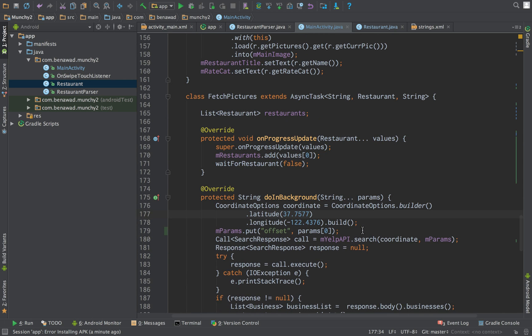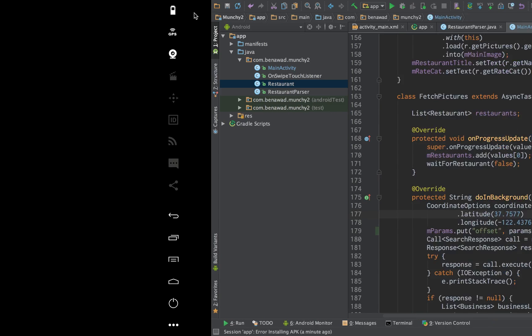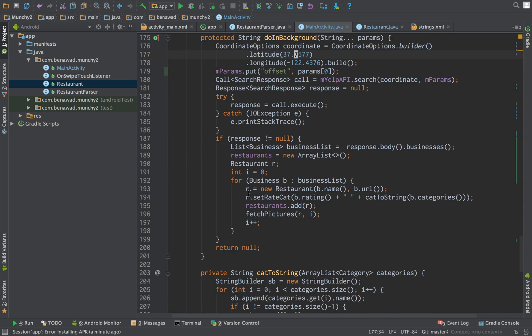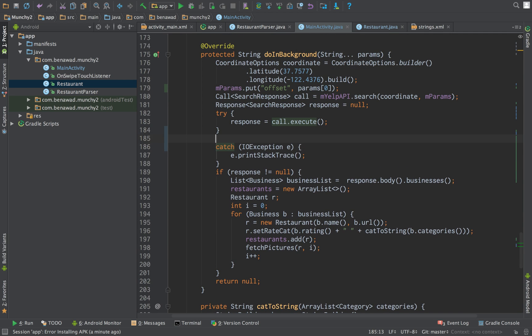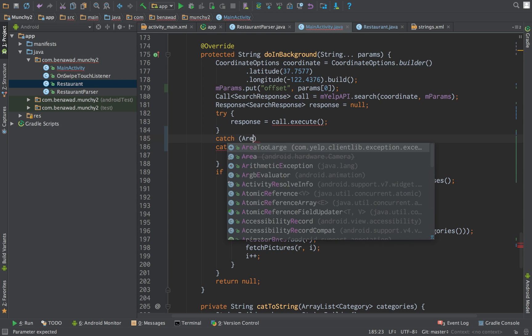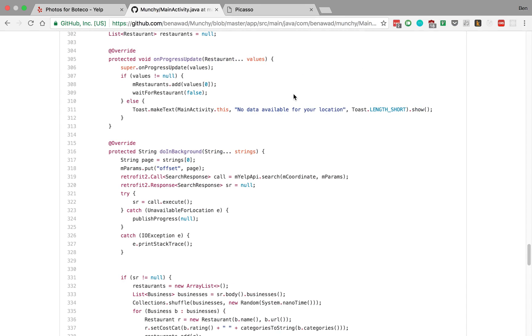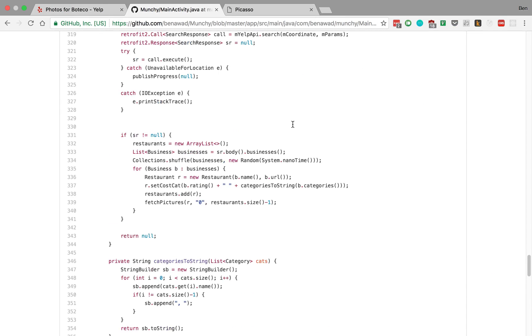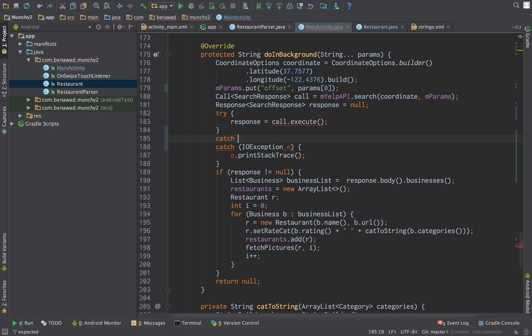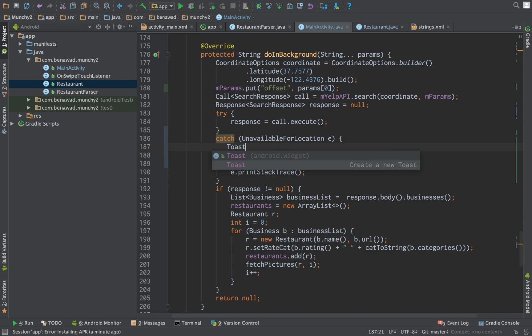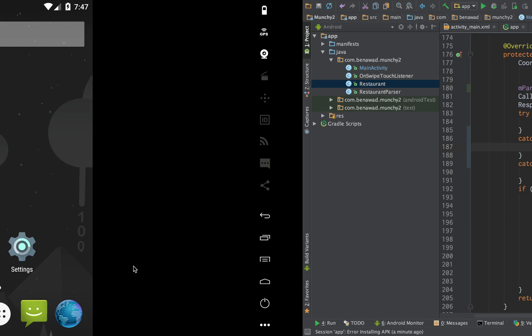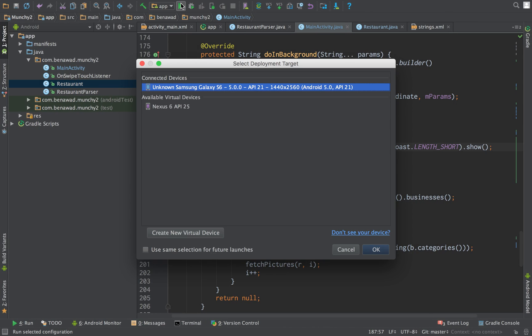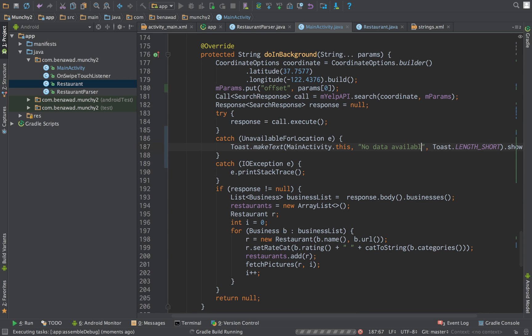One other thing I want to add in real quick while we're waiting for this to load up. Let's full screen that. It's right here. I just want to catch another error. I think it's like area. Let me check the GitHub real quick. There's one other unavailable area. So catch unavailable location. So this is when we're fetching the location for Yelp. If the area is unavailable, I just want to make a toast real quick. It says your area and, so that's up when we get this building. Your area. We'll just say no data available for your area.